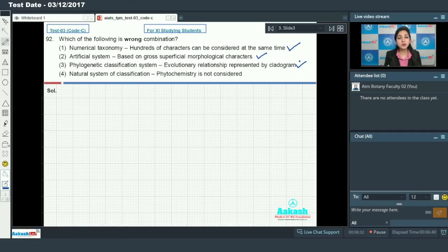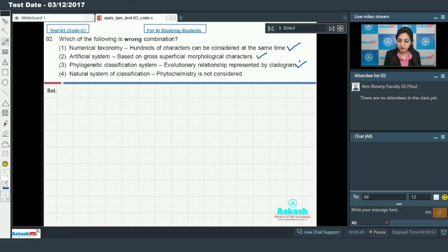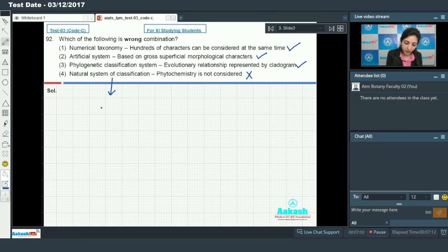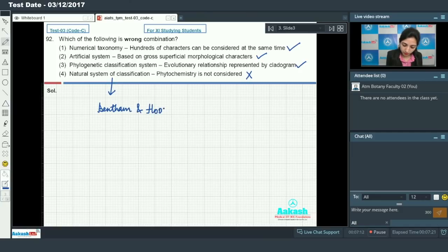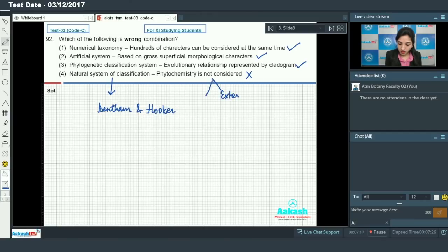Phylogenetic classification system considers evolutionary relationships represented by a cladogram — this is true. A cladogram is a branched representation which shows evolutionary relationships between organisms and the relationships those organisms share with their common ancestor. So it depicts evolutionary relationships — this is true.